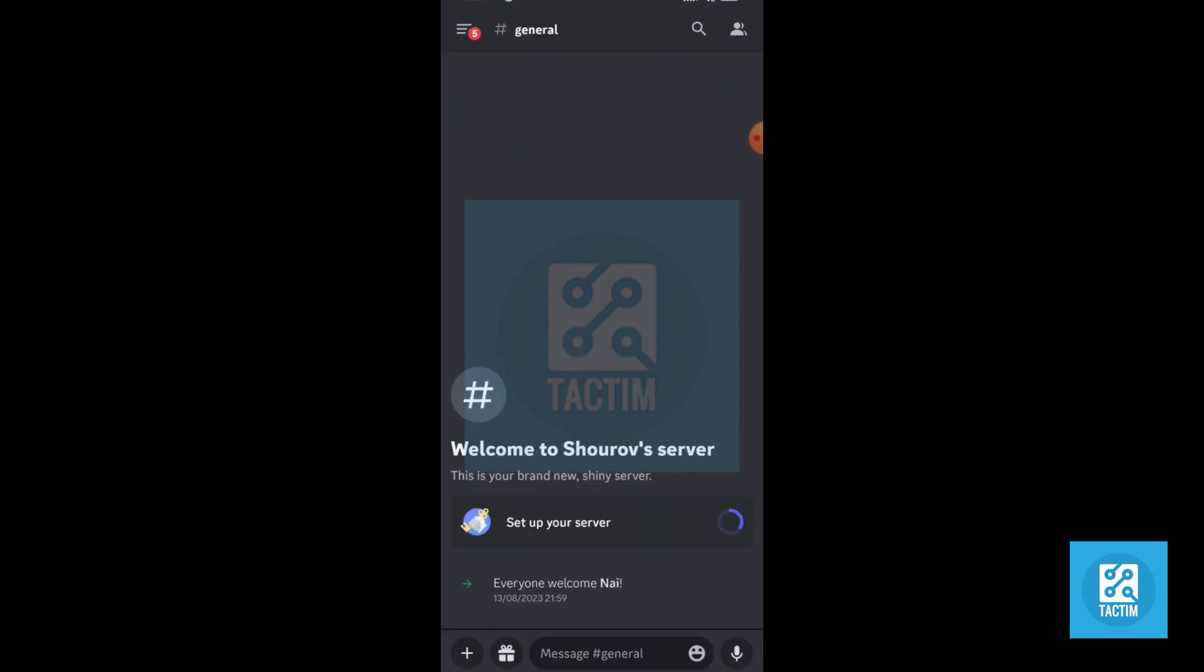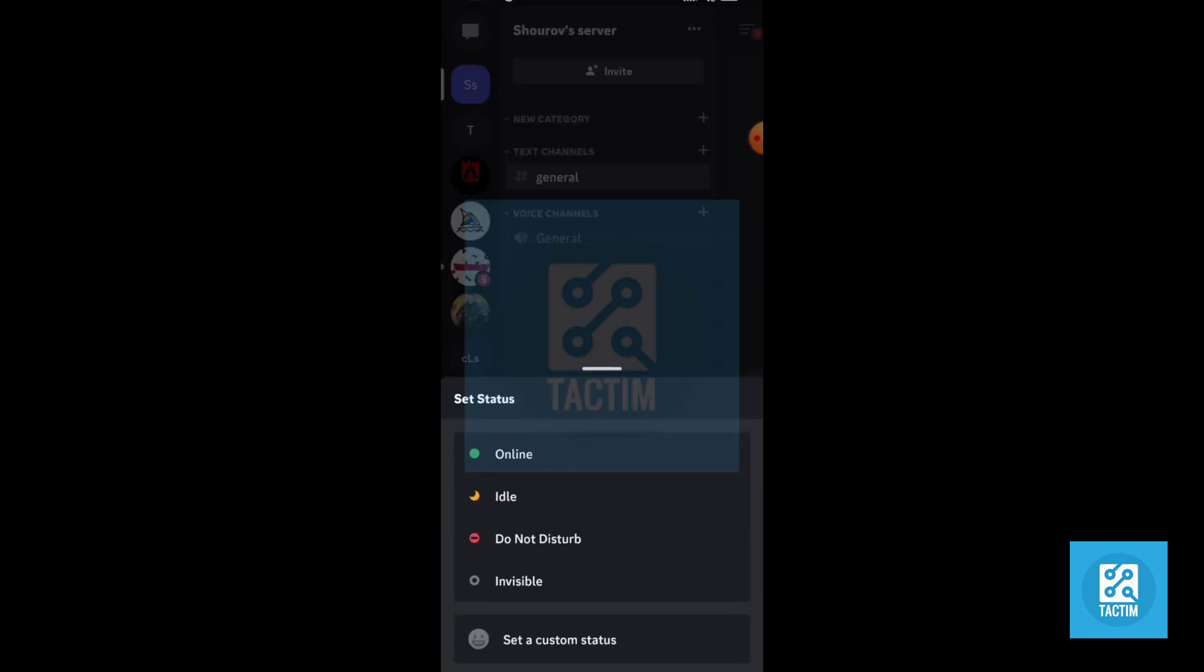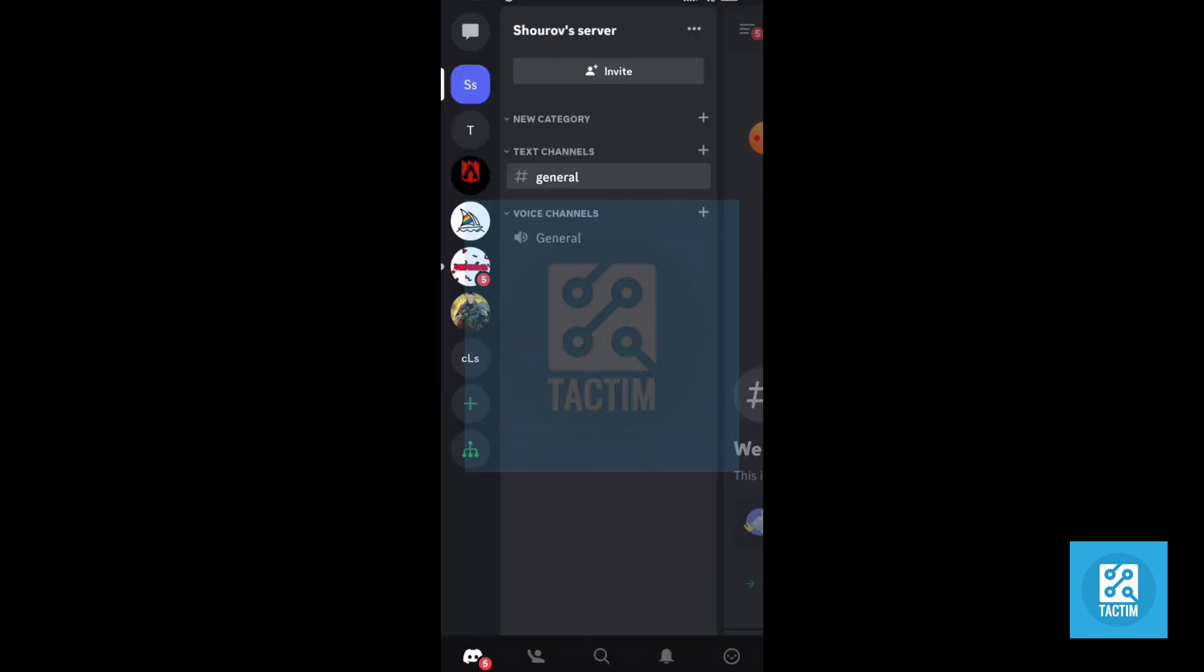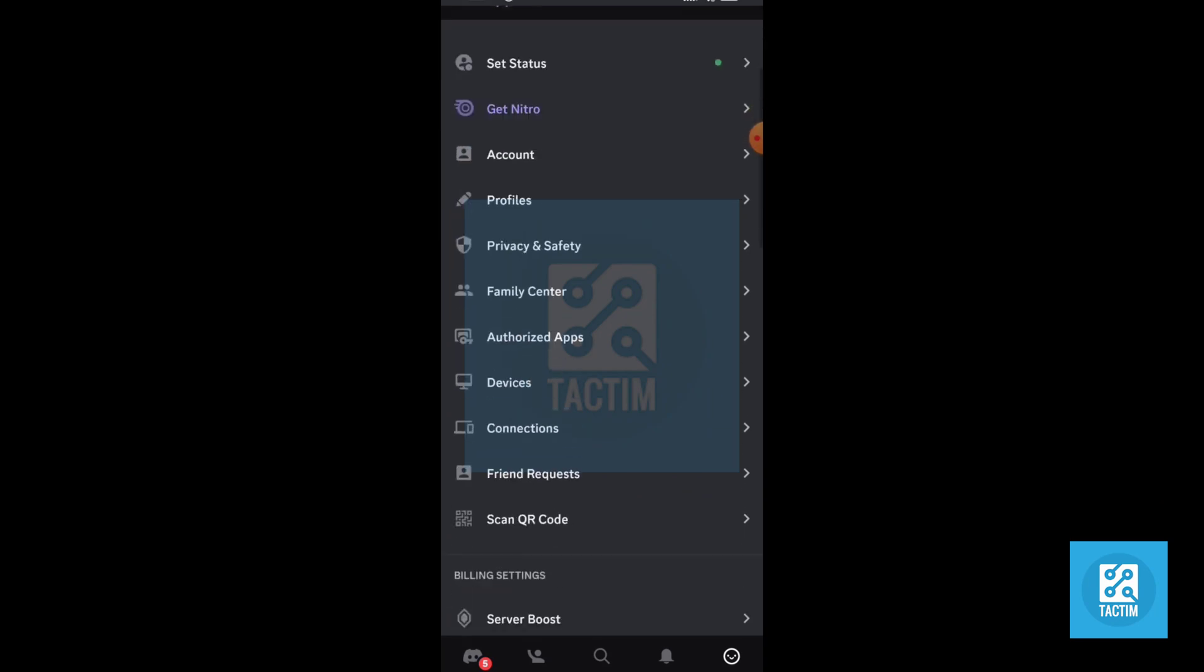Now in the Discord app, if you are in any server, click the top left three dash icon. Now click the bottom last profile icon, this one. Now just scroll here.